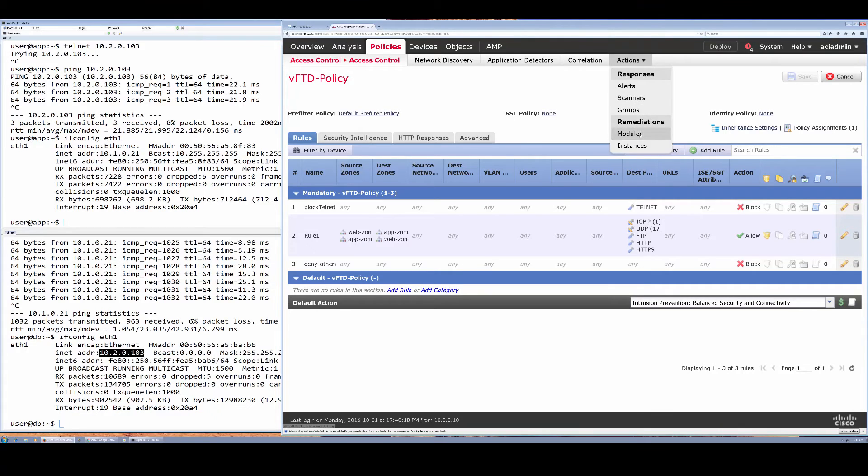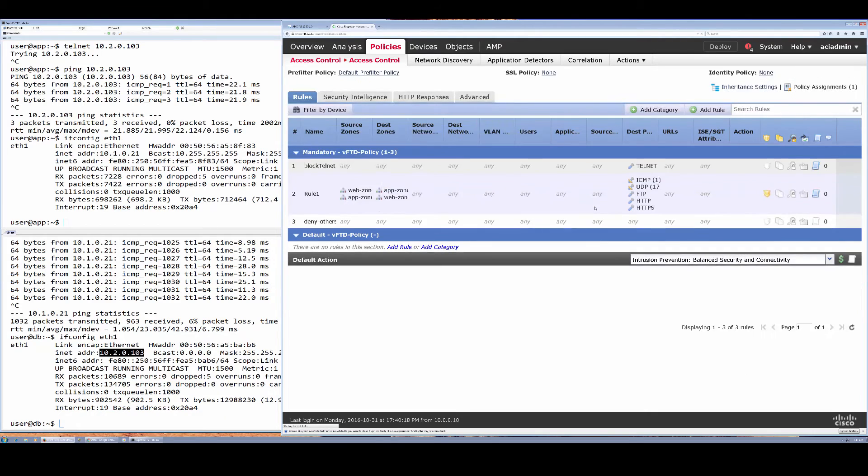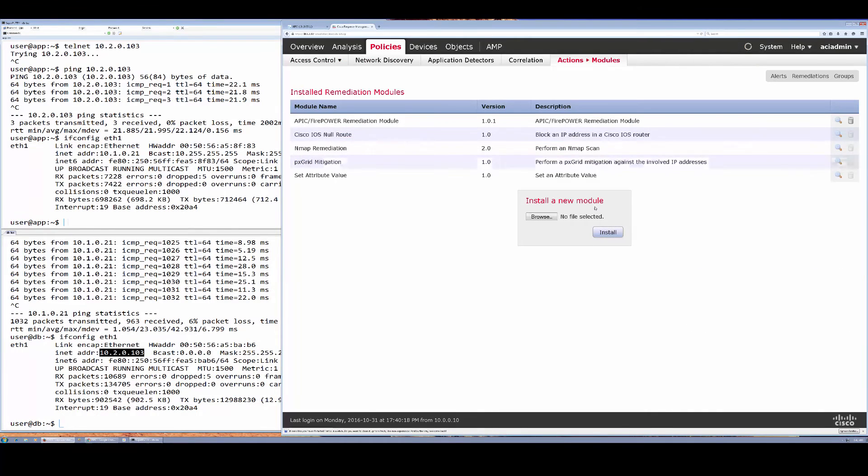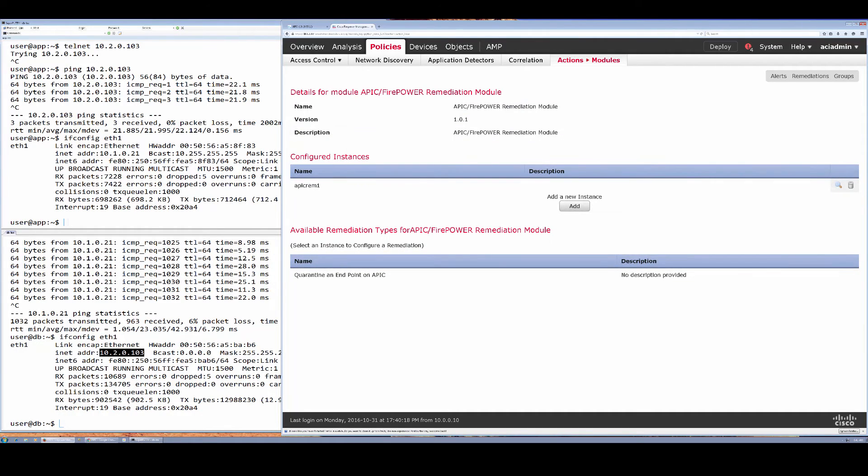If we look at our remediation module on FMC, it is configured to talk to APIC. Here it is—it's imported. This is how you import it, here simply the file that I showed you.